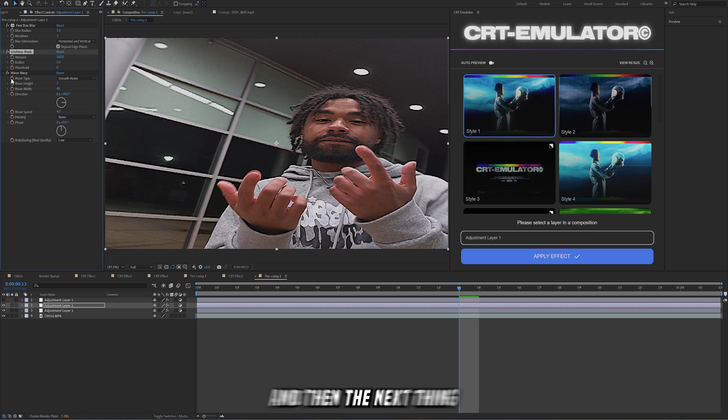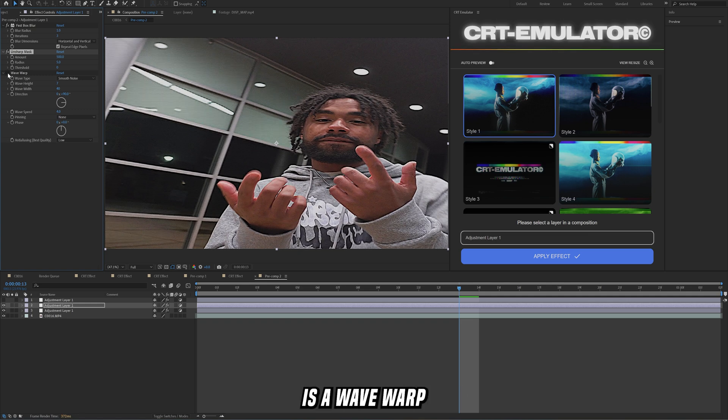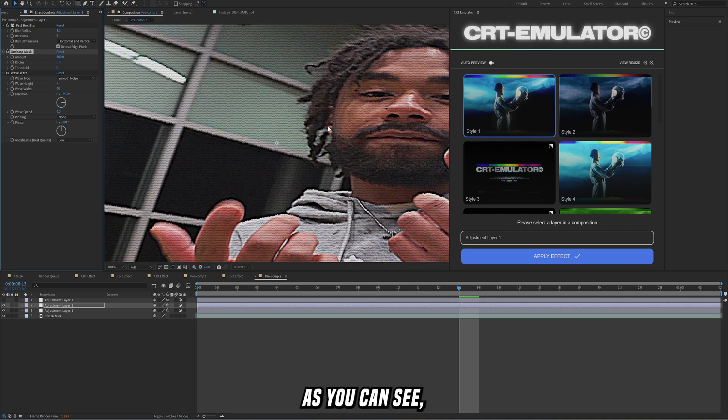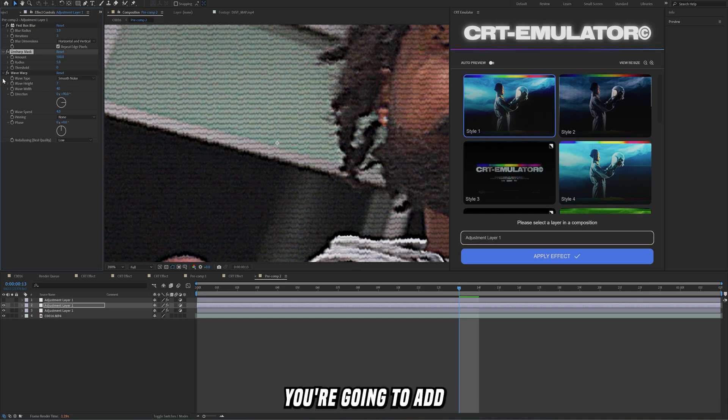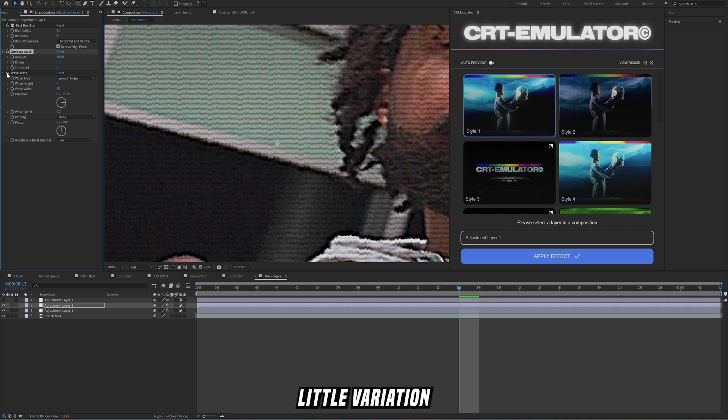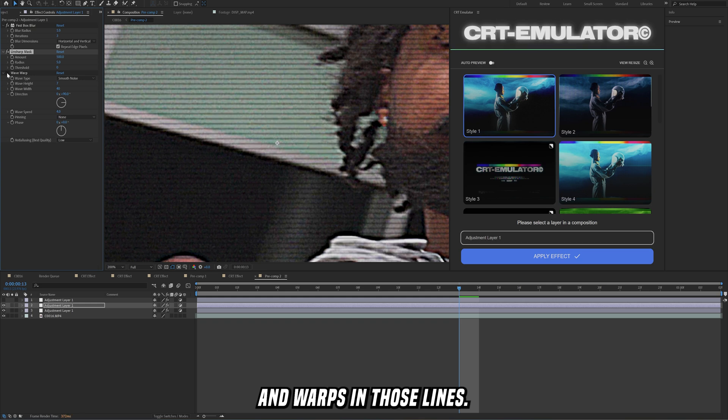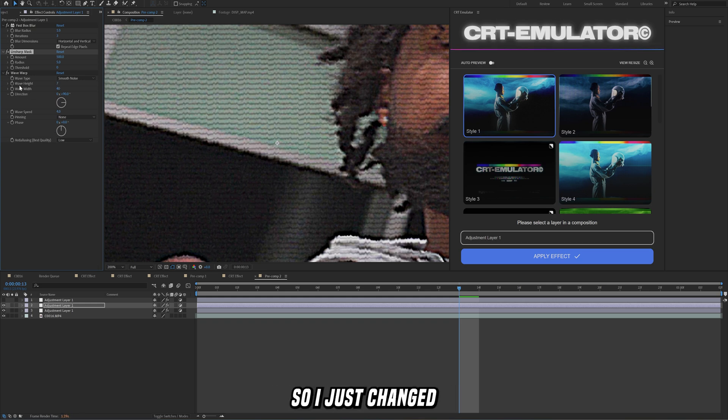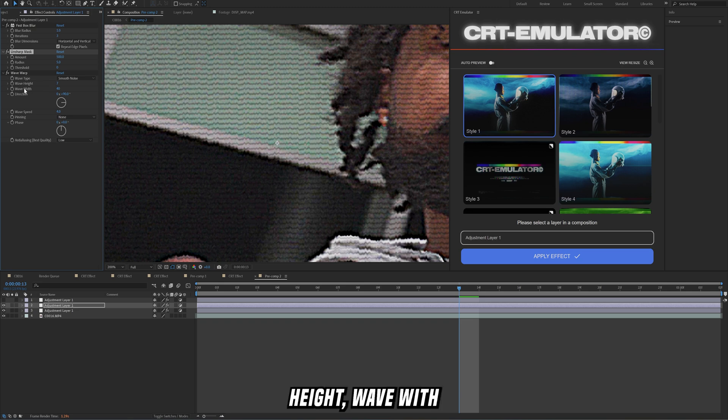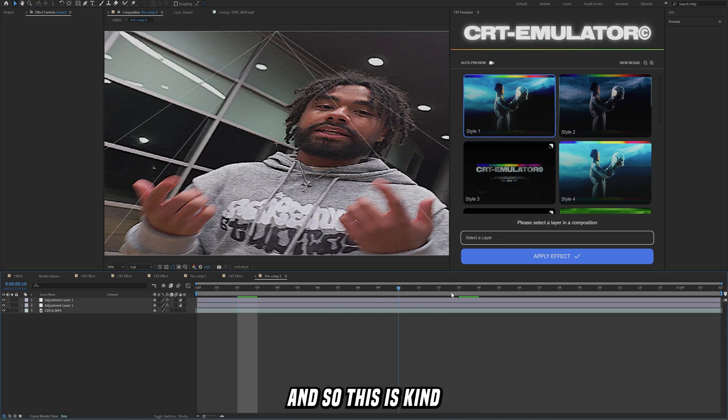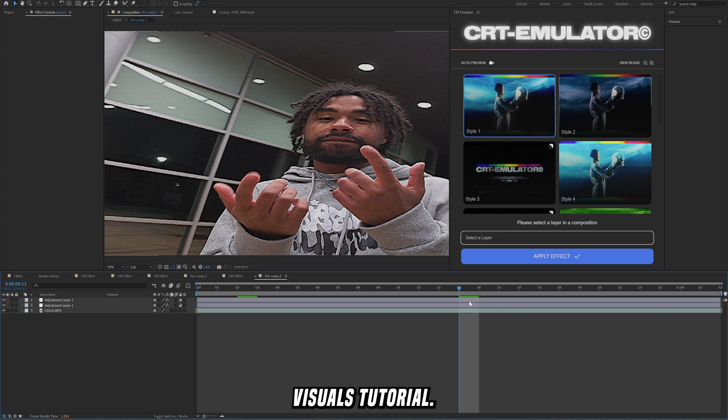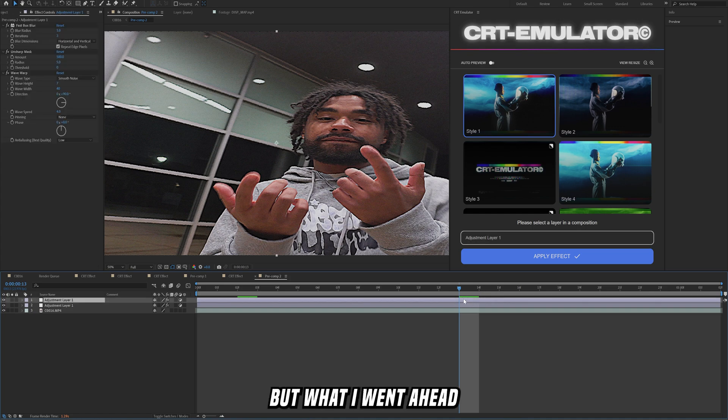The next thing that I added on is wave warp on this adjustment layer. This is just as you can see going to add some slight little variation and warps in those lines, really simple, really slight. Just copy these values. I just changed the wave height, wave width, wave speed.